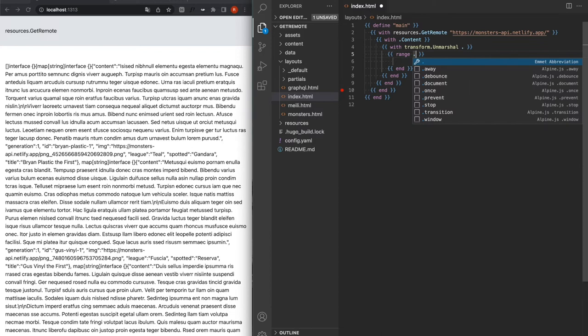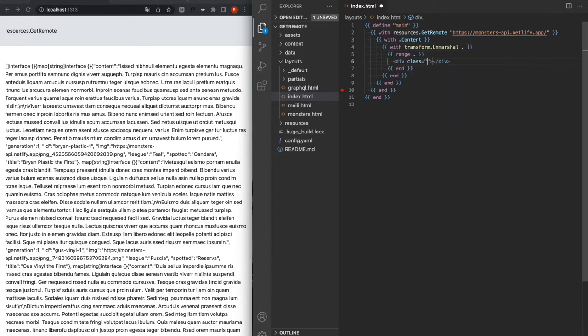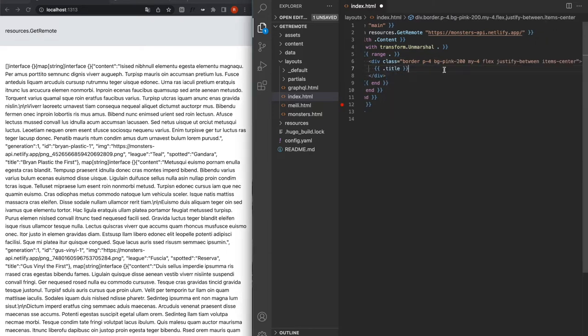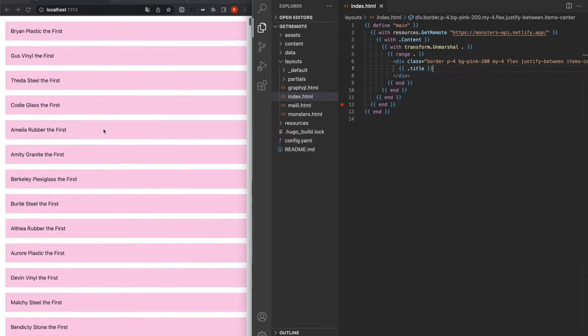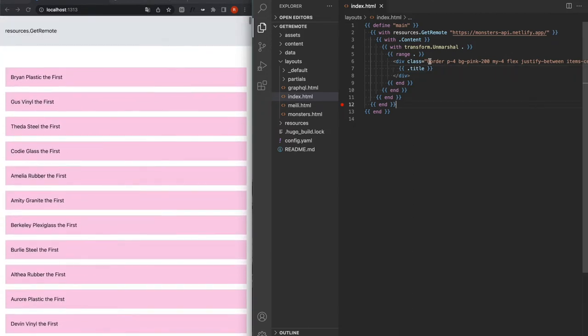We're going to be ranging now on our monsters that have been transformed from the JSON string, which is the content of that file we downloaded with get remote. We'll be using a very basic div with some class. Here we have the title. And voila. So now we have all of our monster's titles.